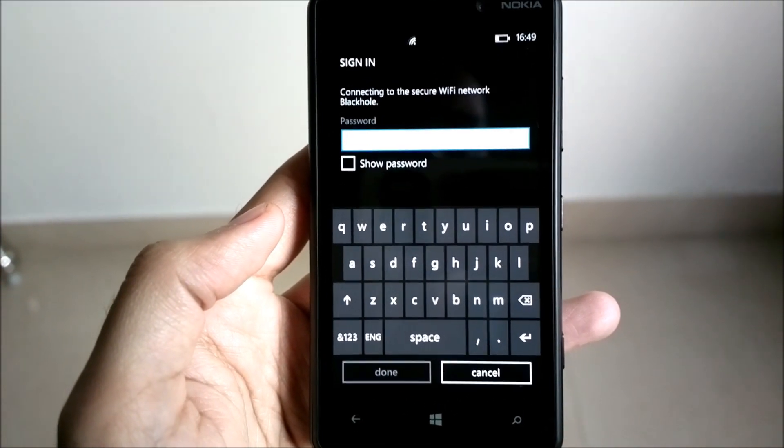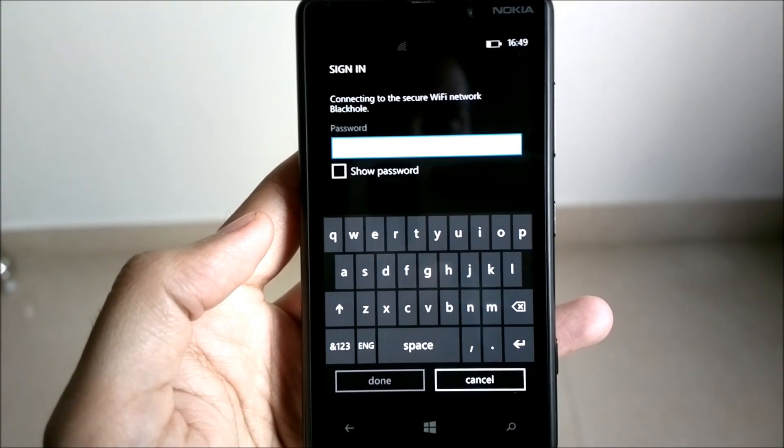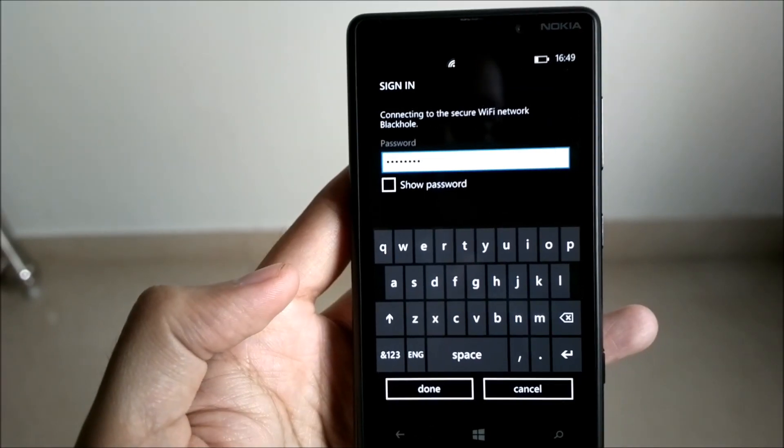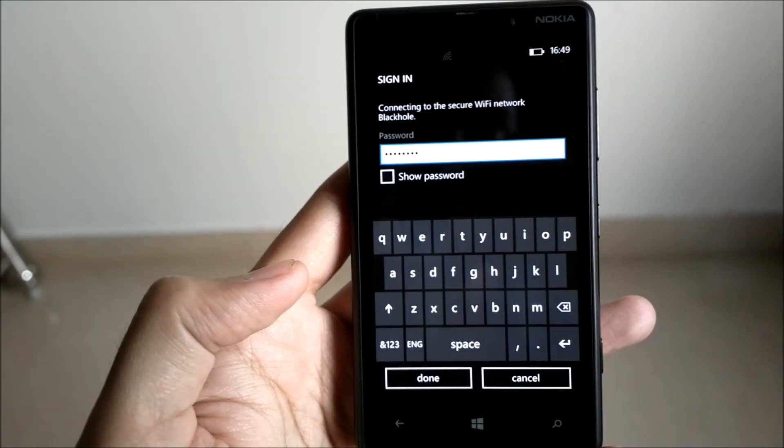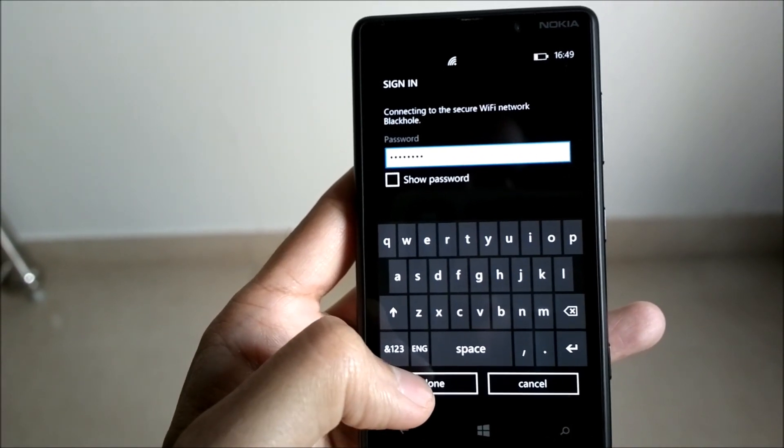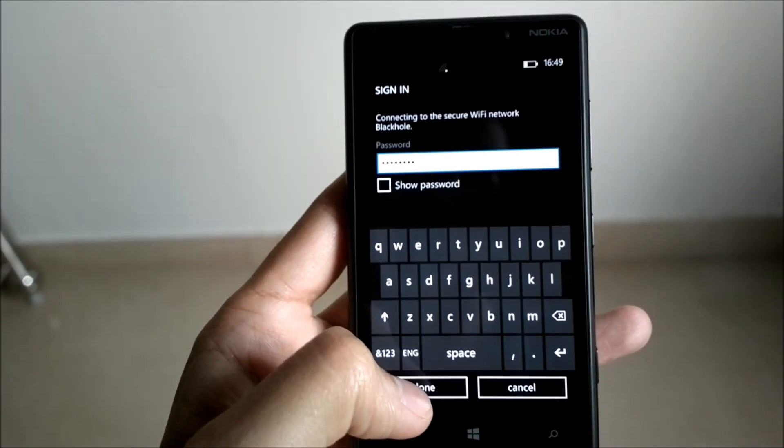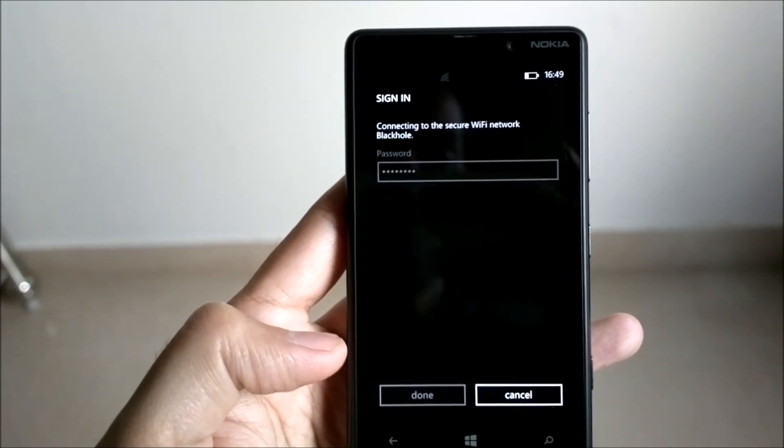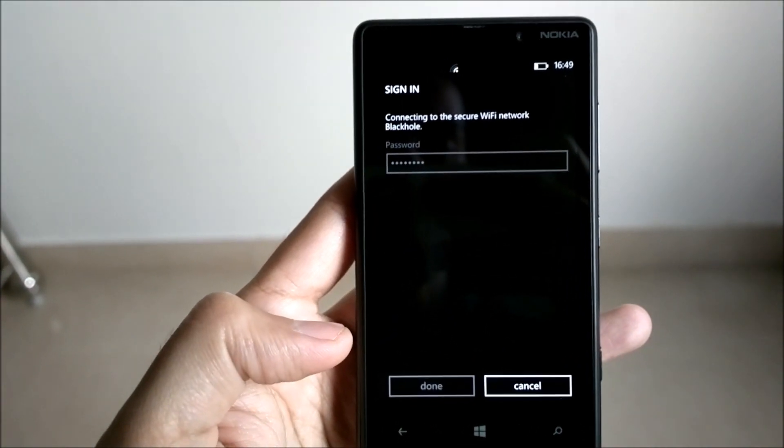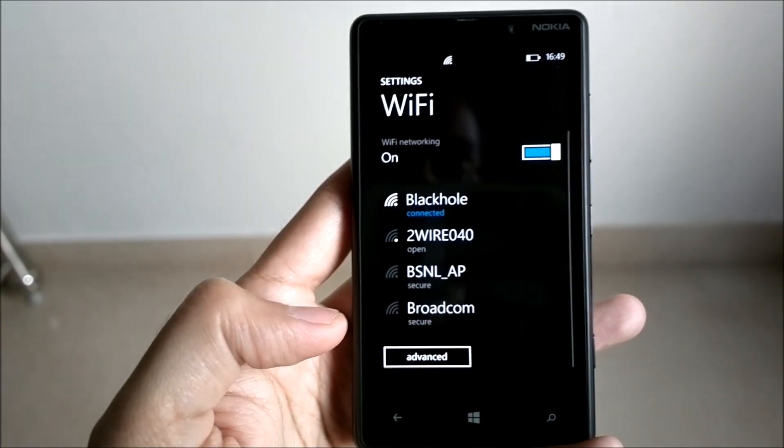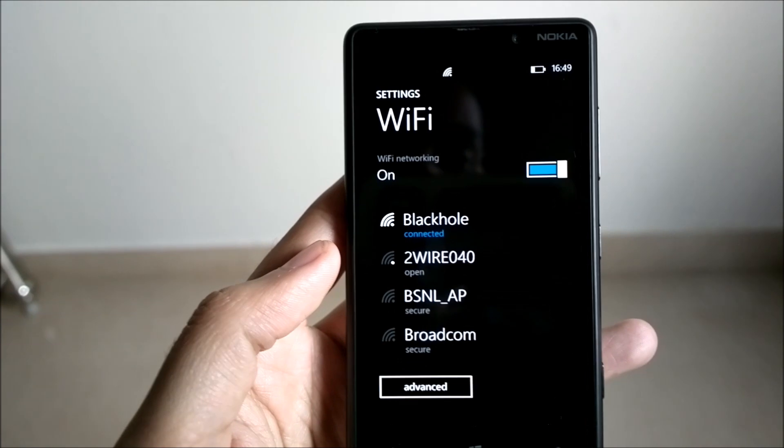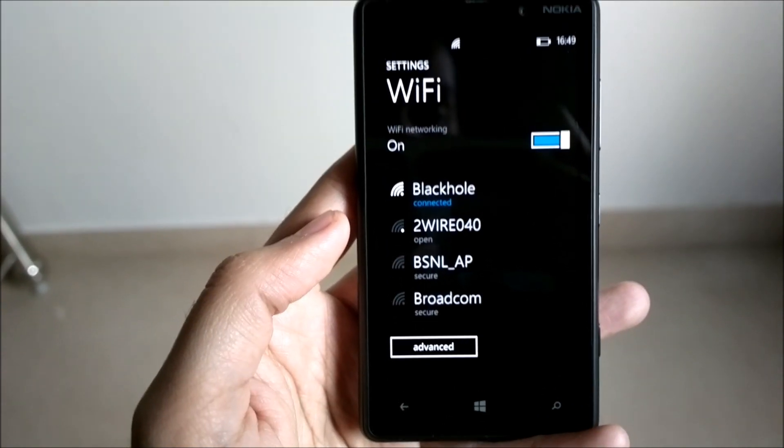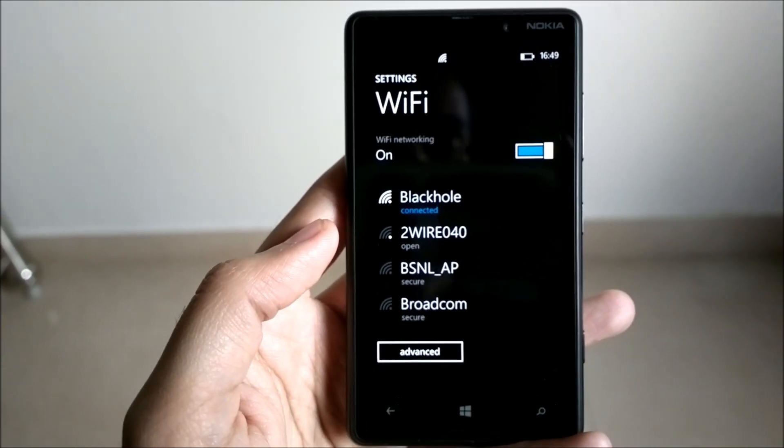I'll pause the video and enter the Wi-Fi key here. Once you have entered the Wi-Fi key, the process is as simple as that - you just click on done and your device will connect to your Wi-Fi network. So that was it.